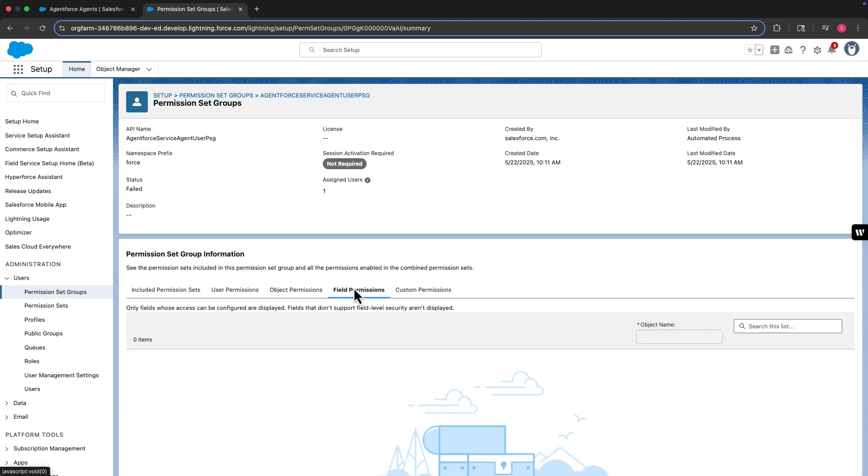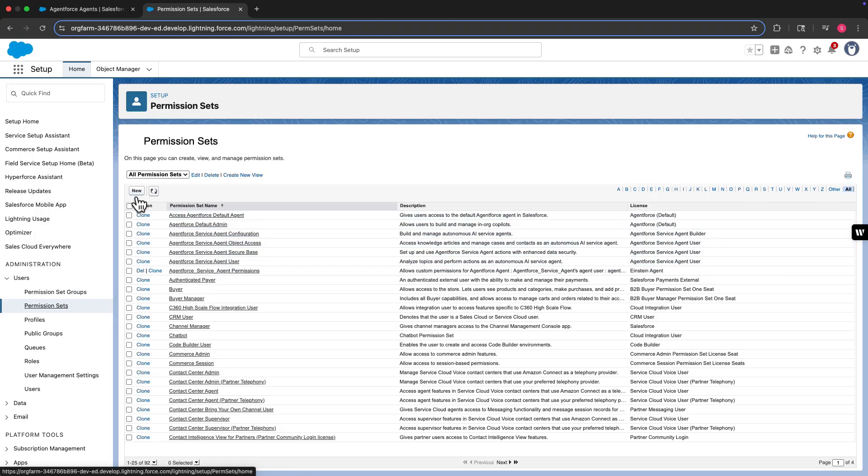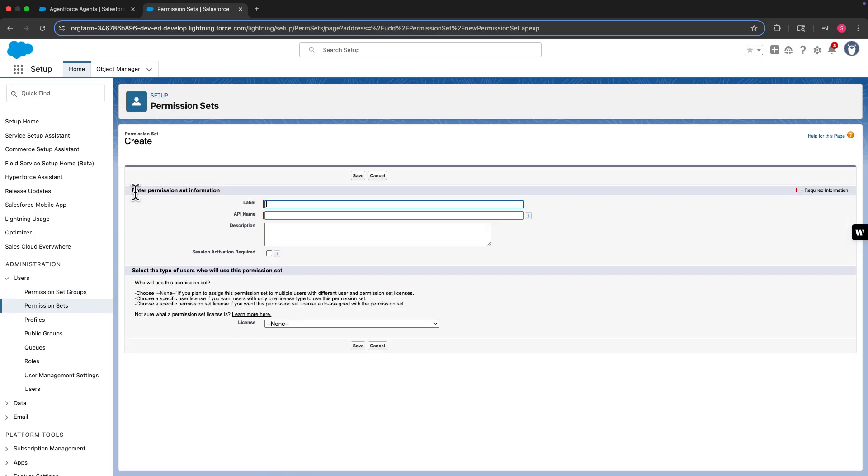Your agent user is unlikely to automatically have access to all the permissions required for the agent to do its job, so you can create a new permission set with all the necessary access and then assign that new permission set to the agent user.